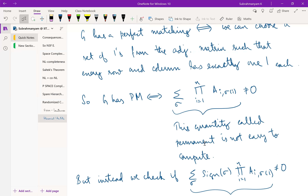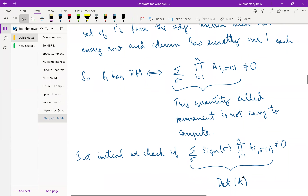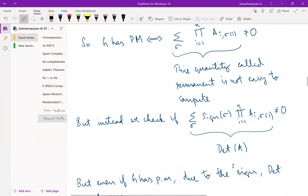What can we do? We can introduce a sign for each permutation: depending on whether the permutation is odd or even, we add a factor of plus or minus. Now this becomes a very familiar quantity — with this sign it is the determinant of the matrix. This is the standard formula for the determinant.